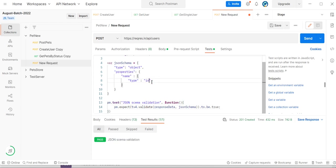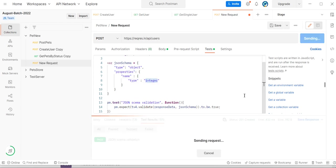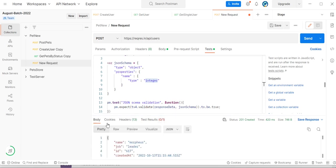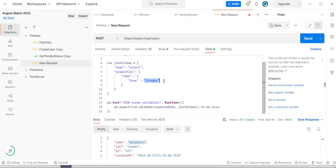If I change the type to integer, let's see what happens — we are getting a failure. The assertion expected false, and it fails because in the response we are getting a string but we defined the schema as integer.